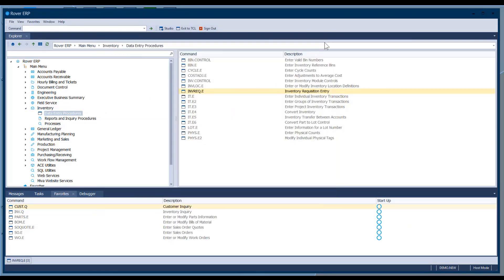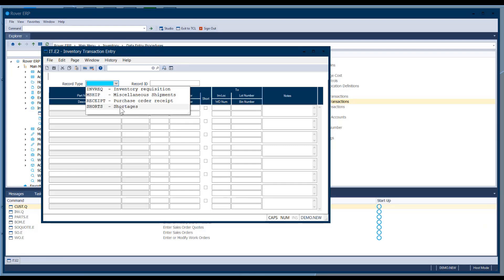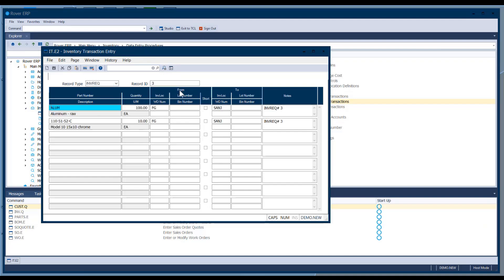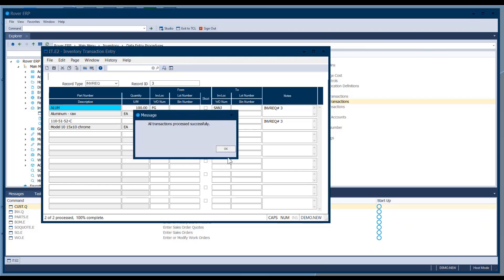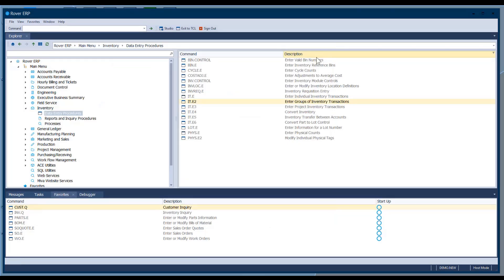If you've got a requisition, go to IT.E2 and select the type — is it a requisition, an M-SHIP, a receipt, or shorts? The two most popular are inventory requisitions and receipts. For example, if you received a set of products into receiving inspection and need to move them all to the stockroom later, you load all the parts from that receipt onto the screen without retyping part numbers. You specify which inventory requisition, it loads up all the parts, you hit save, and it moves all those parts in one step — a nice shortcut for mass inventory moves between warehouses.